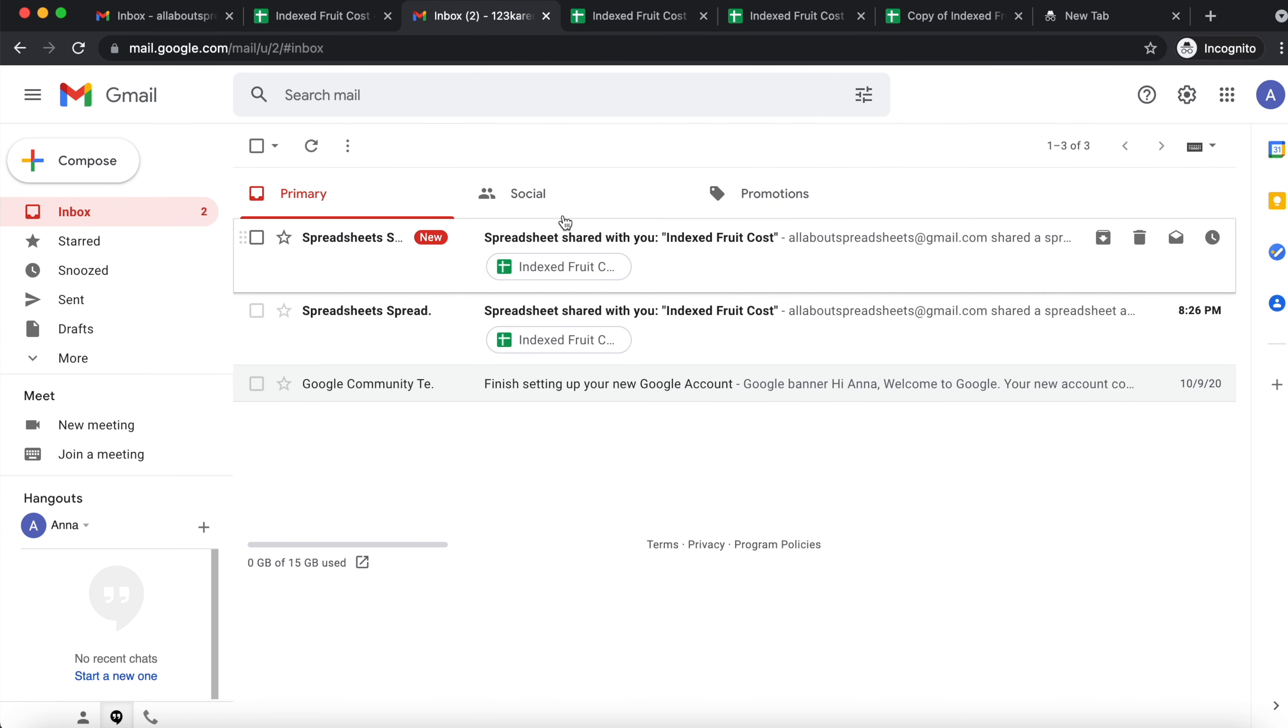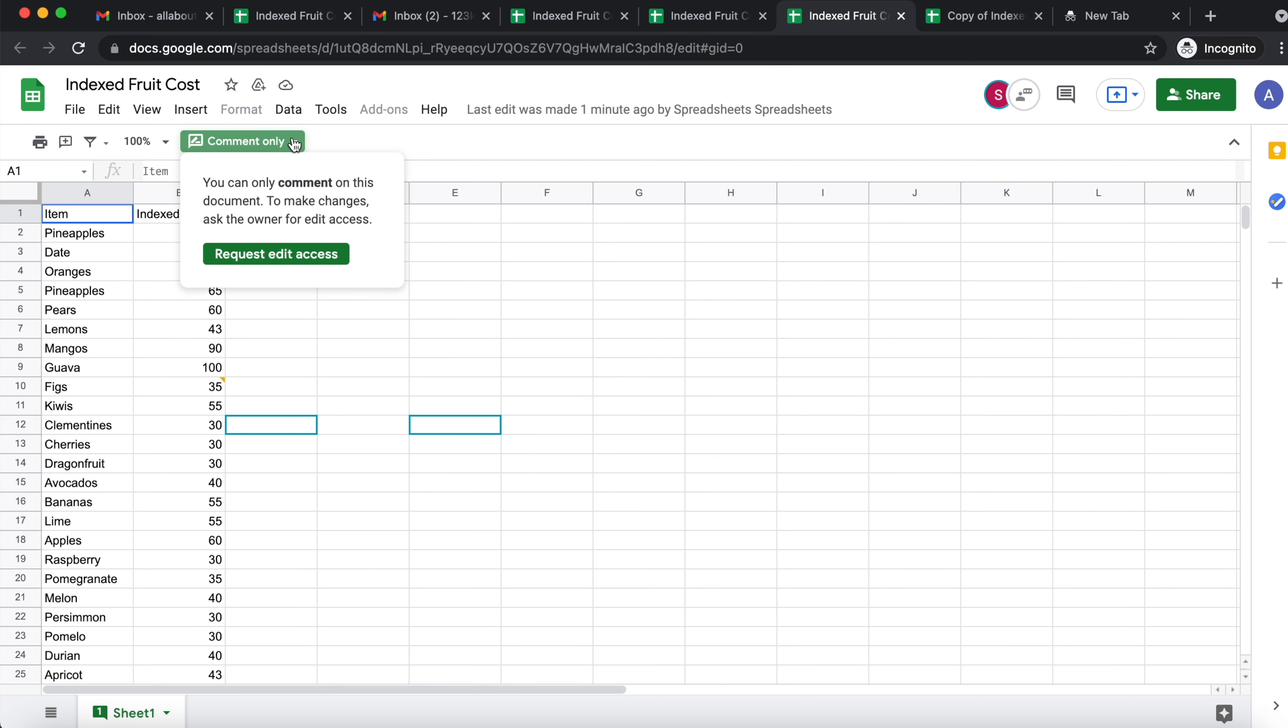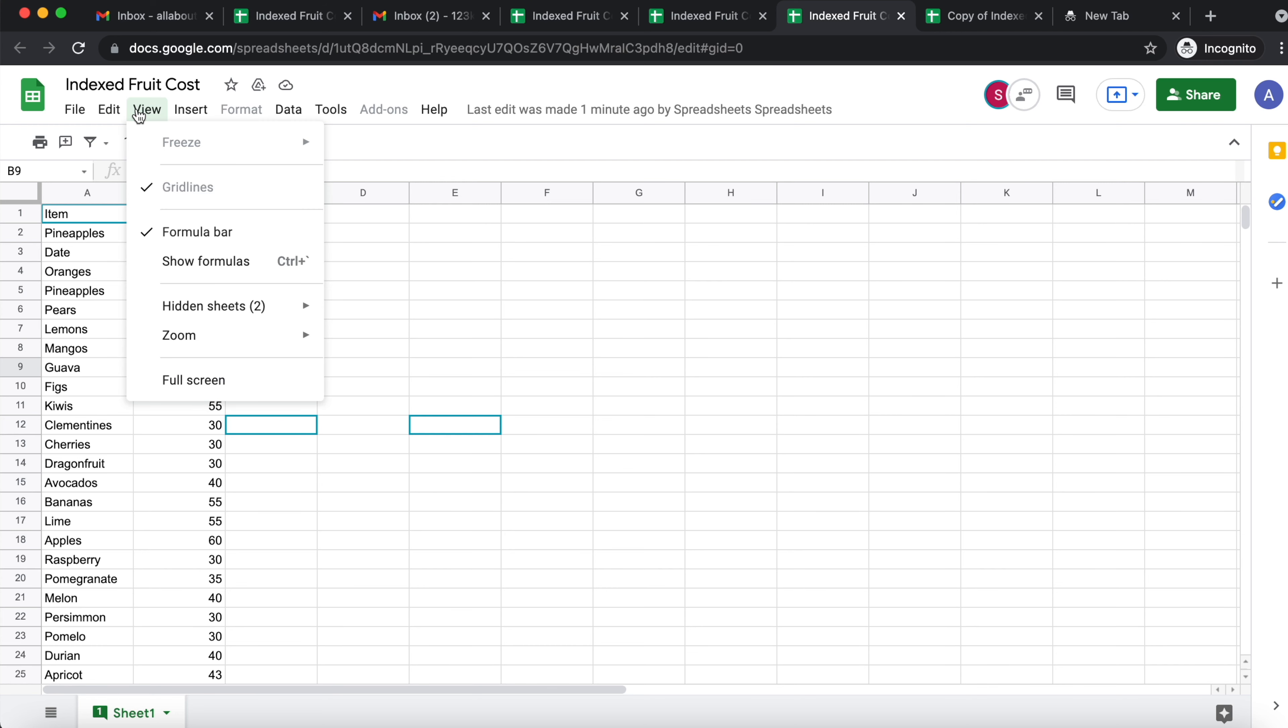So here, Anna received an email with the spreadsheet. I don't have to open the email, I can just click on the spreadsheet. And here is what Anna sees. So Anna sees the option that she can only comment on this document. She cannot make changes, so she cannot come in and delete. And if she comes here to view hidden sheets, she knows that there are hidden sheets. She knows the name of the sheets, but she cannot open them.